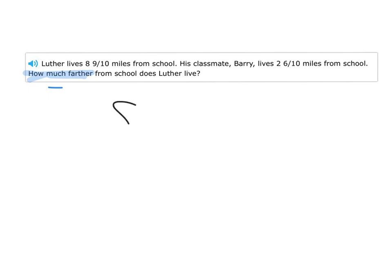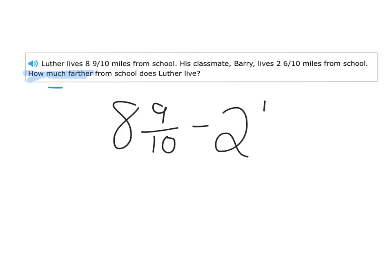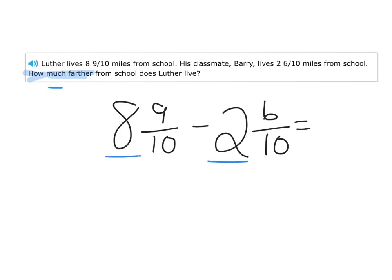Luther's eight and nine-tenths miles from school, and Barry is two and six-tenths miles from school. Luther lives farther away — how much farther? What's the difference? And 'difference' is another subtraction word. So we're going to look at those mixed numbers, start with the whole number: eight minus two is six. Then the fractions: nine-tenths minus six-tenths is three-tenths.